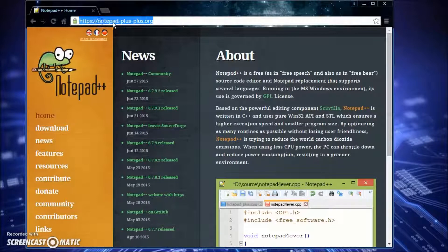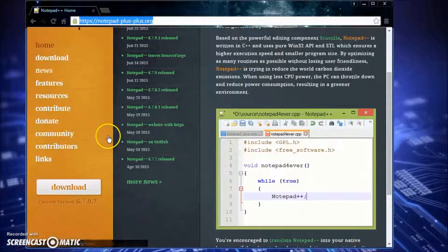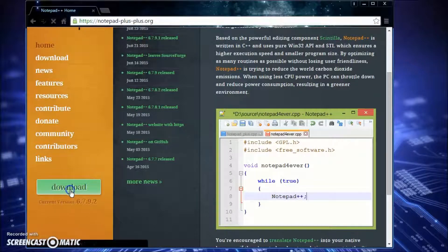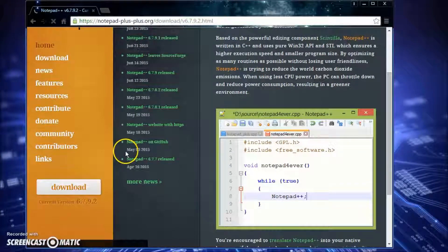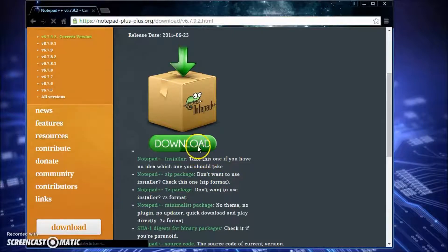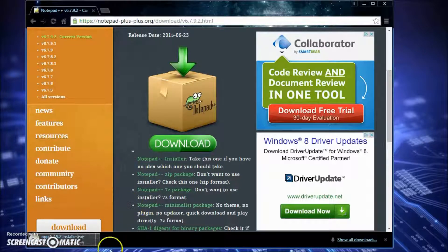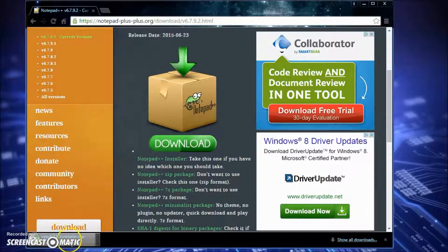To get this program, all we're going to want to do is go to notepad++.org, type it in exactly like this, then go down to download, click it, and you'll be brought to the second page. Right on the second page just click this big green download button.